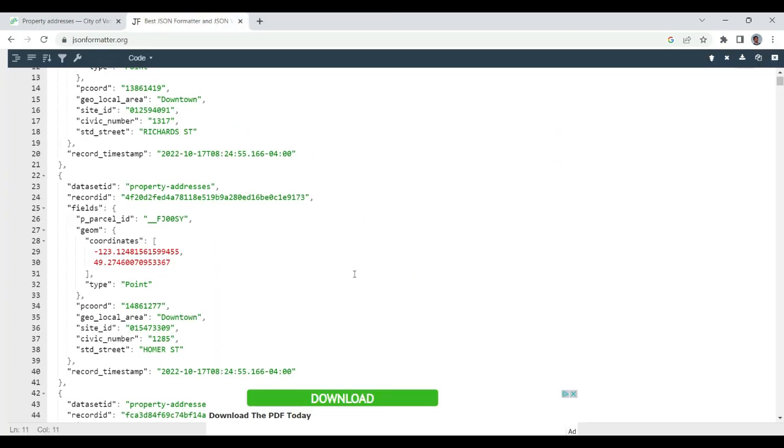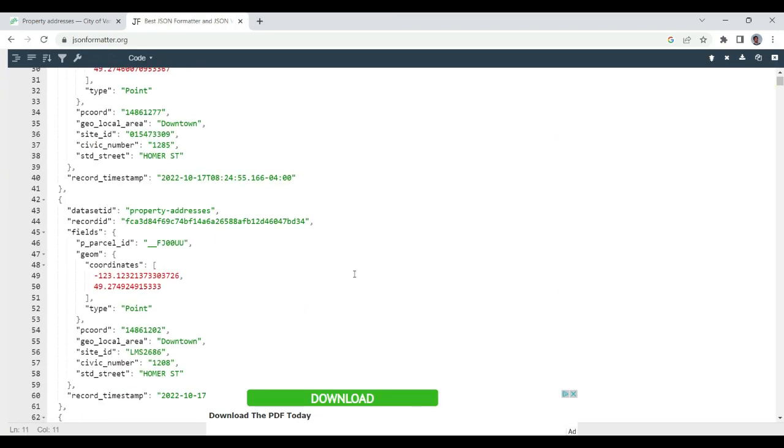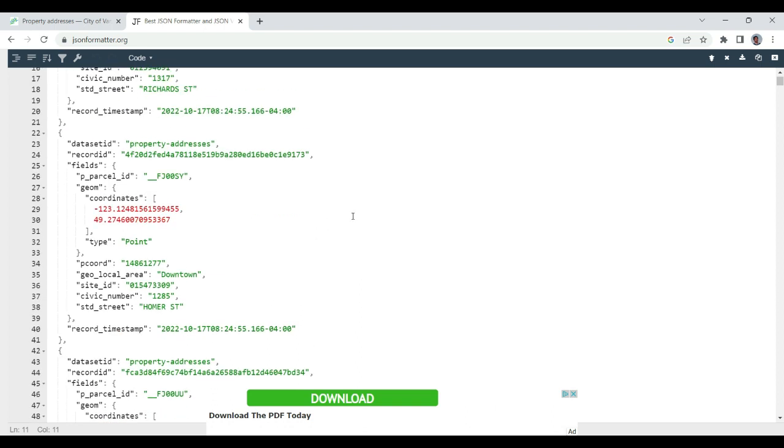This is our data set and we are going to use it to build our first Azure Cognitive Search index. Thank you and I'll see you in the next lecture.